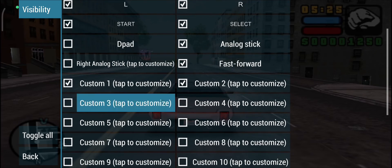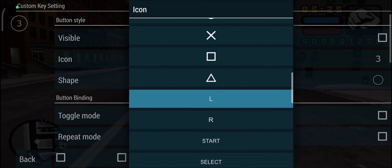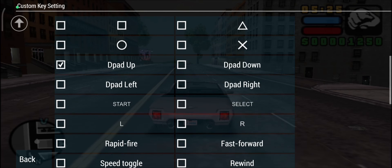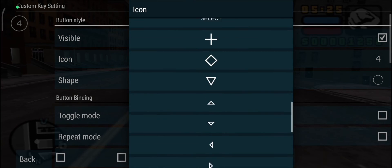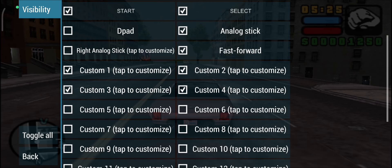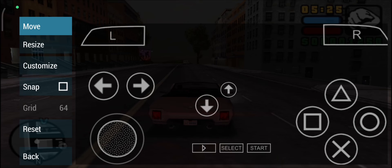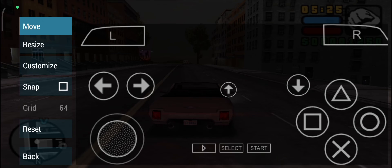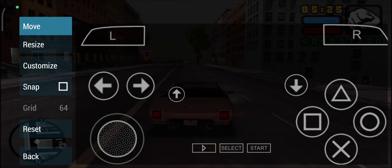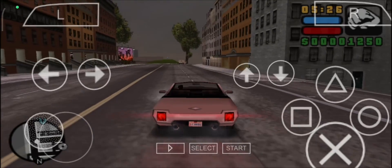The up and down d-pad buttons are missing, but no problem — there are up to 20 custom buttons you can add. I'll add two more for up and down. For Custom 3 I'll assign D-pad Up, and for Custom 4 I'll assign D-pad Down. I don't frequently use the horn button so I'll place it off to the side, following a layout similar to GTA mobile games.